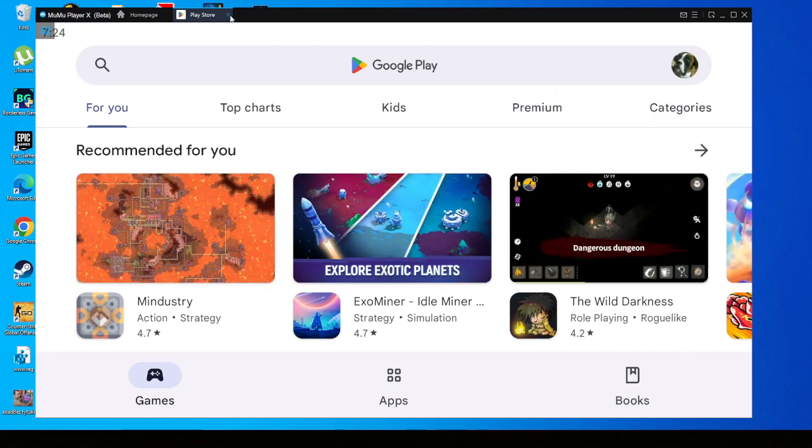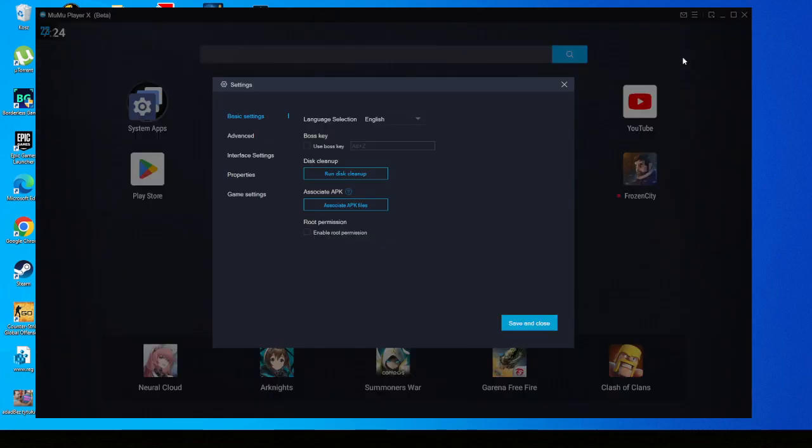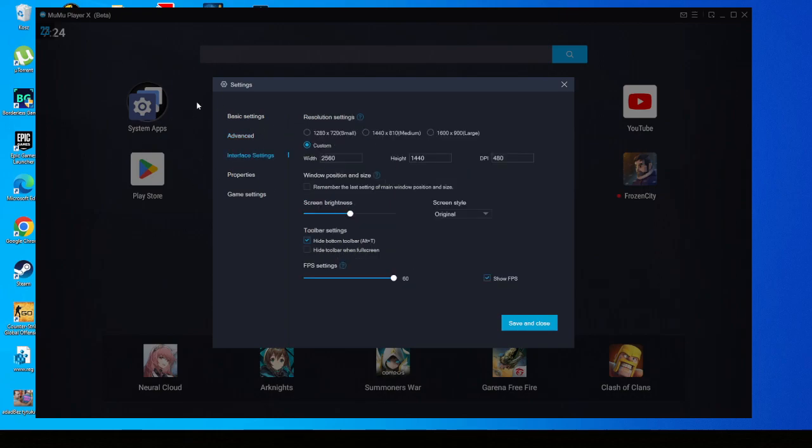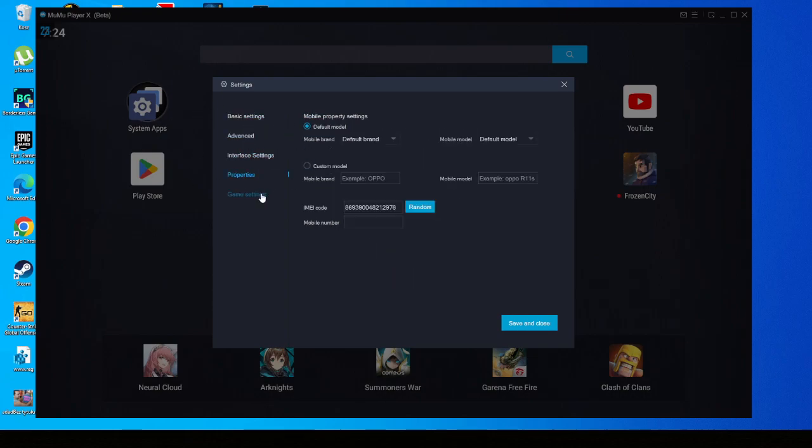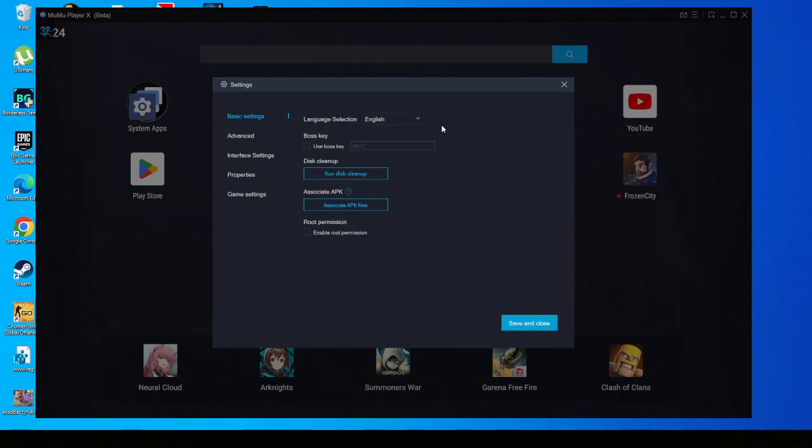After you install it, then it's time for configuring for the best performance that I found. These are my settings. First of all, I think you will need to enable high FPS mode - this one and this one ticked. Now let's go back to basic settings. There's nothing that you need to do here.